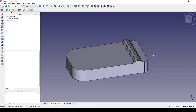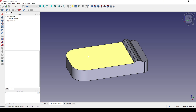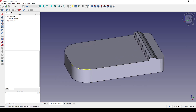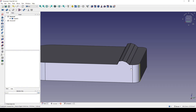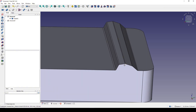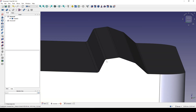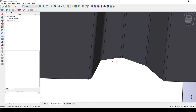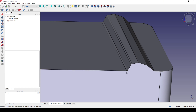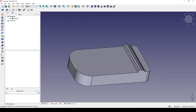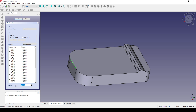This is the original model — you can download this file in the video description. The model has a very basic fillet in the front, but in the back we have a more complex area with some small fillets in the corners that create a nice flow. So when I create a fillet, for example, I select this edge and create a fillet with a radius of three.